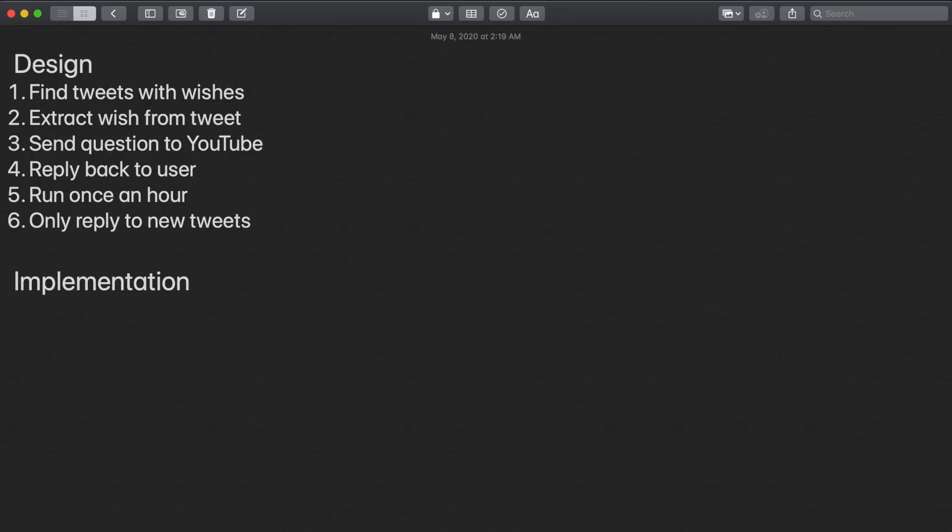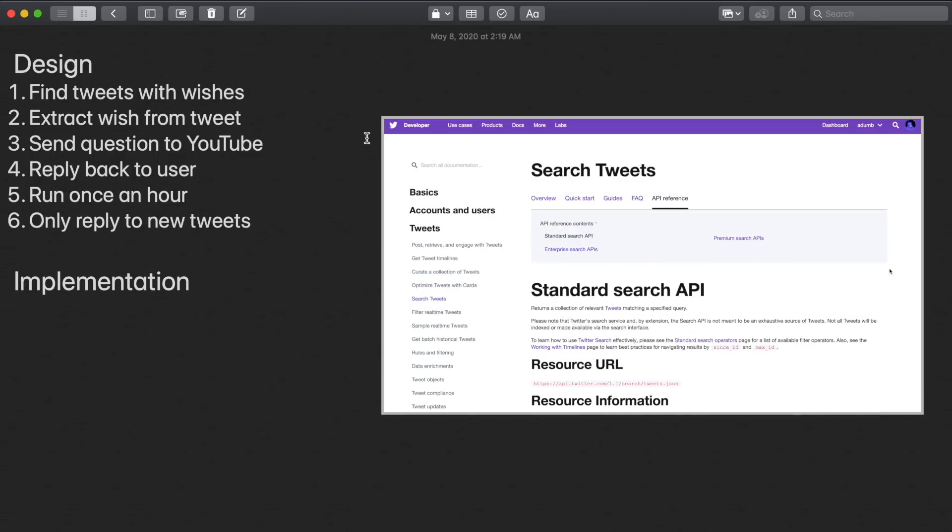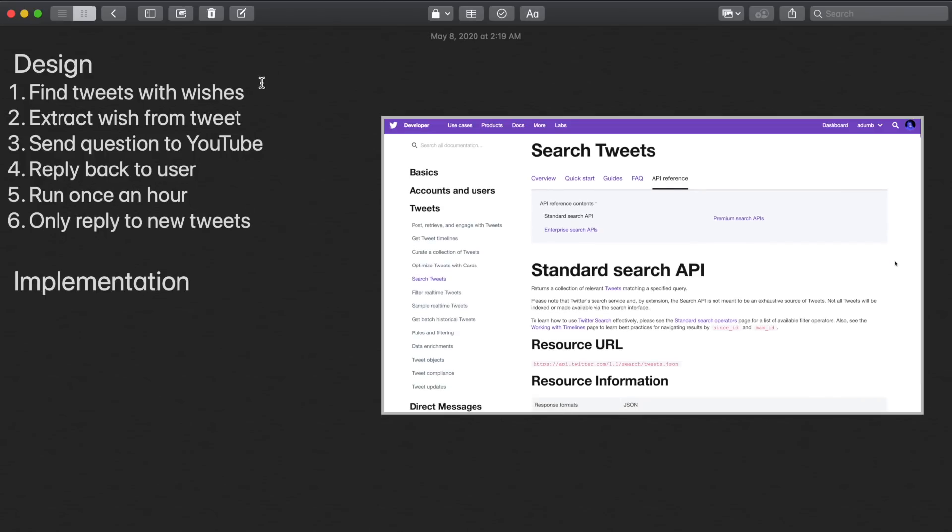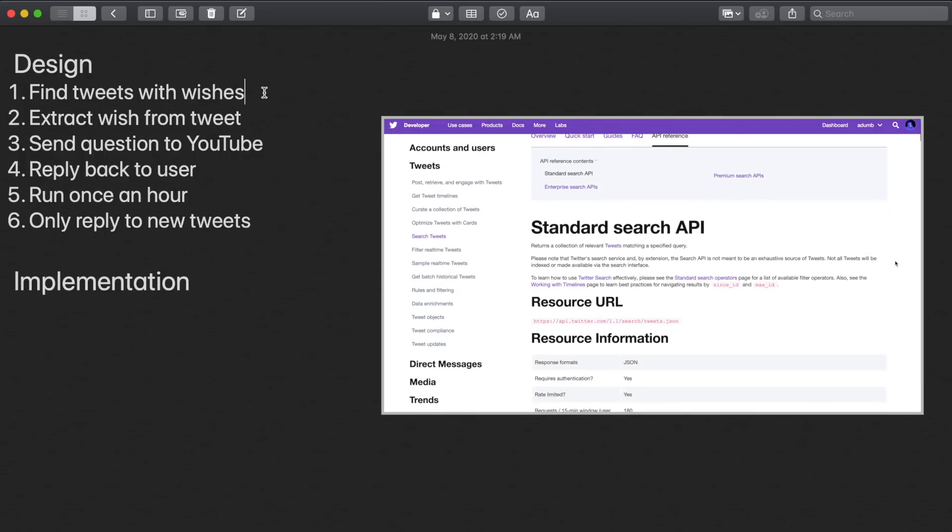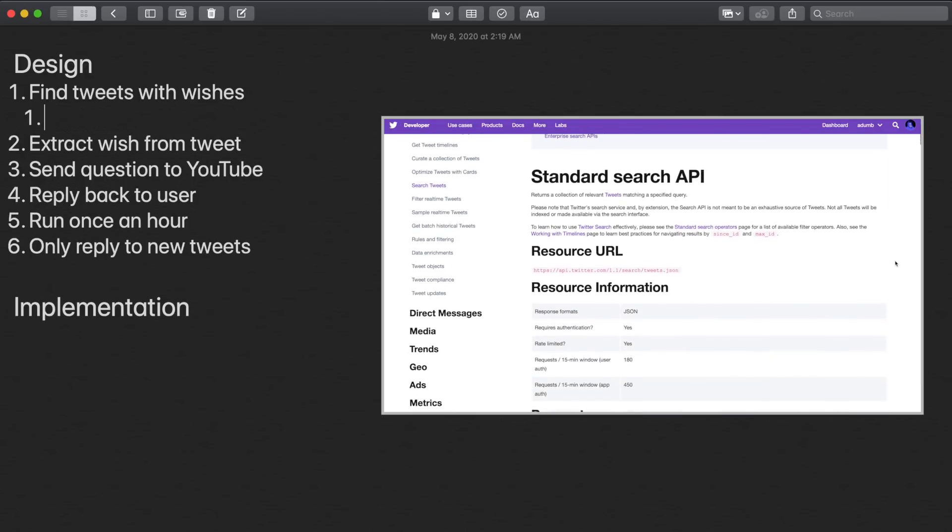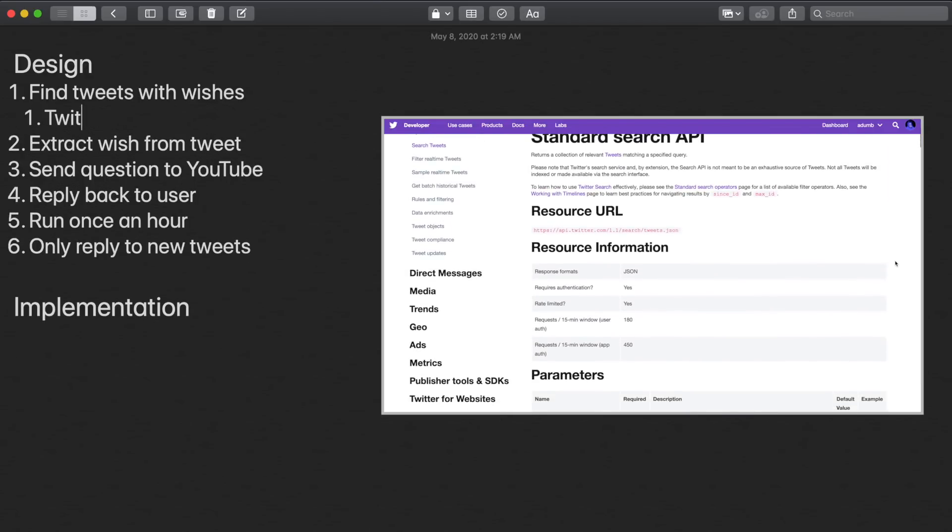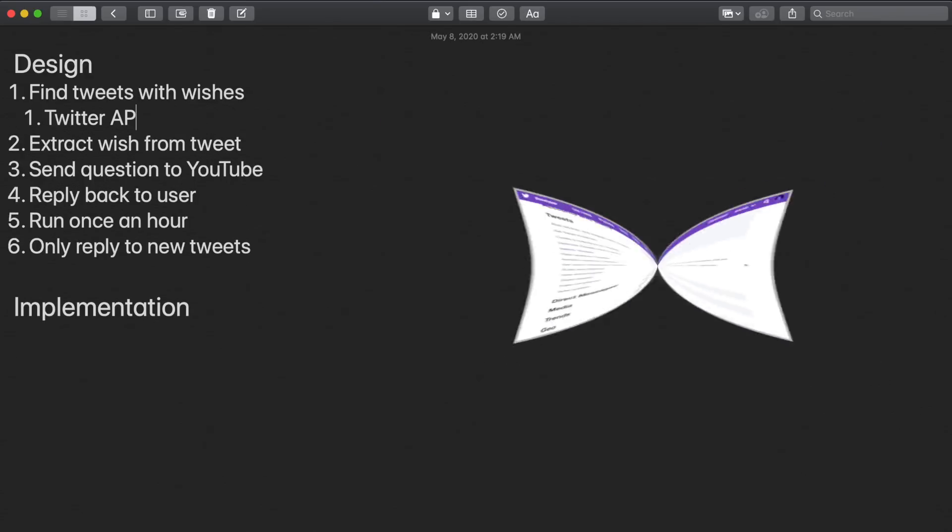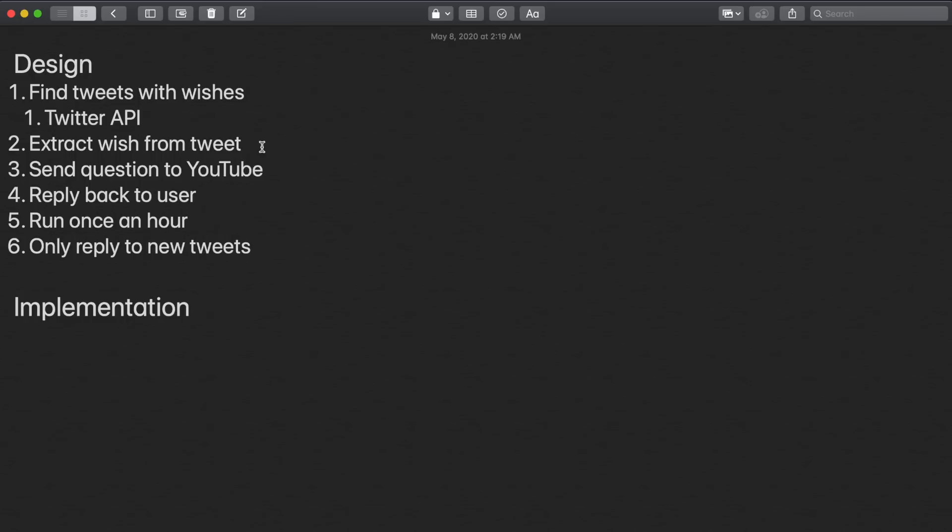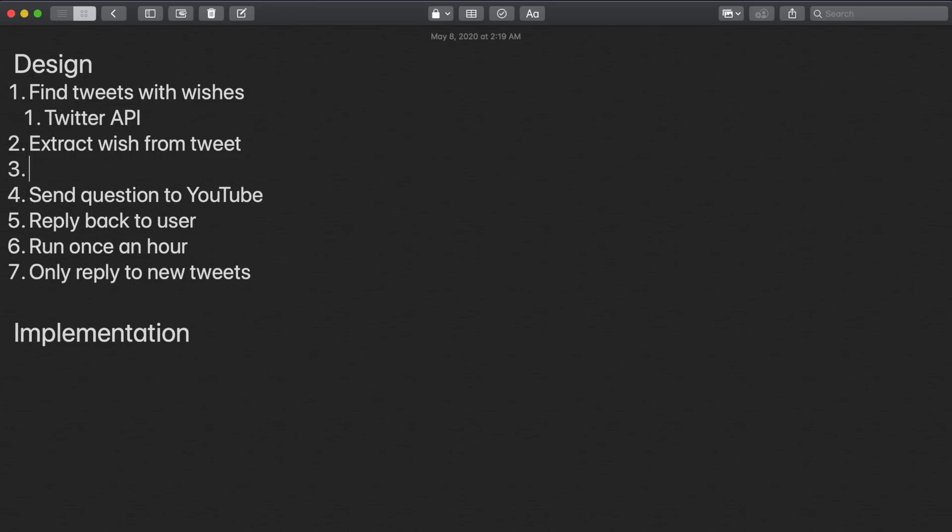Before we start coding, let's think about the tools we'll use to implement this design. For part one, we can use the search function of the Twitter API and find tweets that match our criteria. For part two, let's first think about how we can extract the wish from a tweet that contains extra words that just aren't relevant.